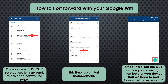Once you're there, this time we're going to tap the Port Forwarding or Port Management icon. On that page, just again tap the plus icon on your lower right.